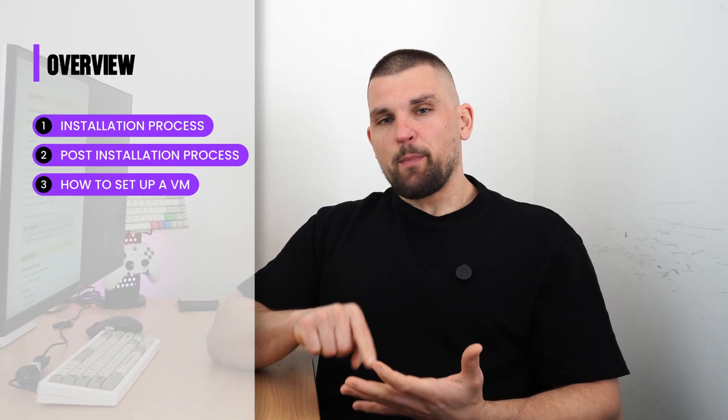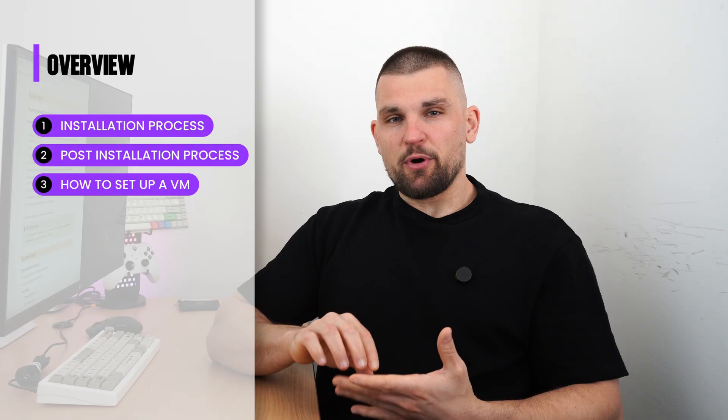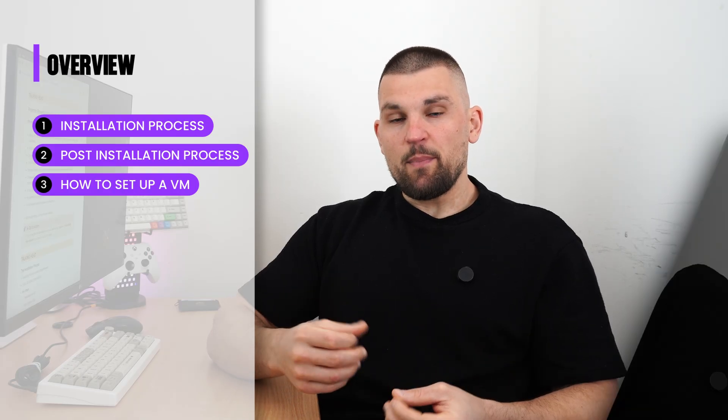Today, I wanted to give you a bit of an intro into Proxmox and kind of guide you through the installation process, the post-installation process, and how to set up a VM, especially Windows, because it's a little bit more nuanced than just setting up a VM.